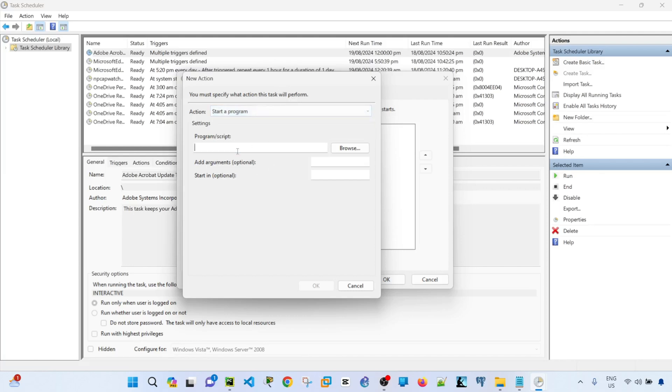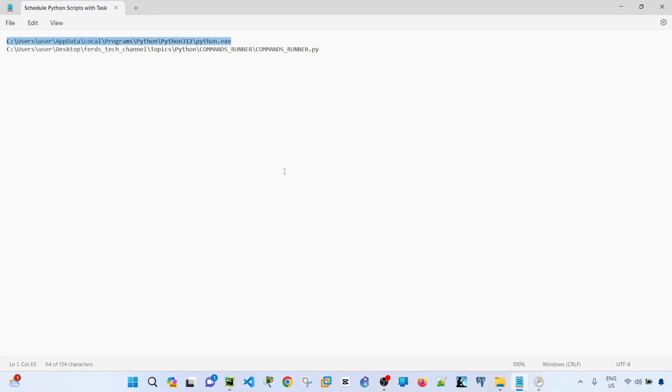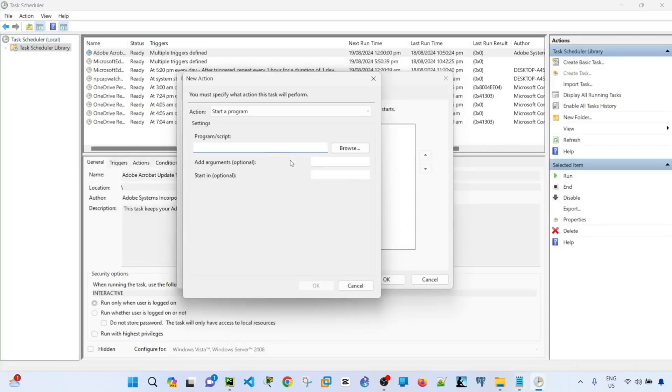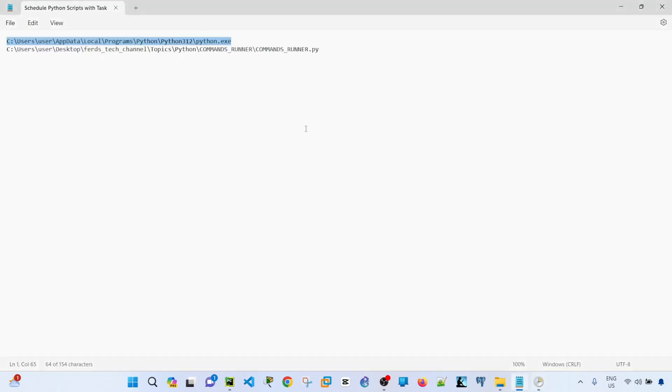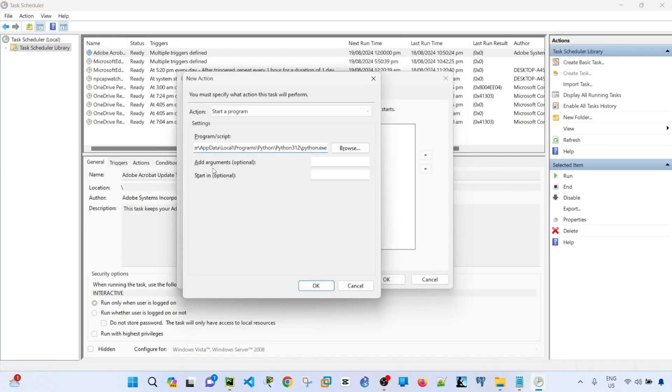And then here, this is where you specify the Python.exe. So in my case, I'm going to create a task to basically schedule my Python script that will retrieve configurations from multiple switches. This is where you specify the path of the Python.exe. In my case, this is the path.